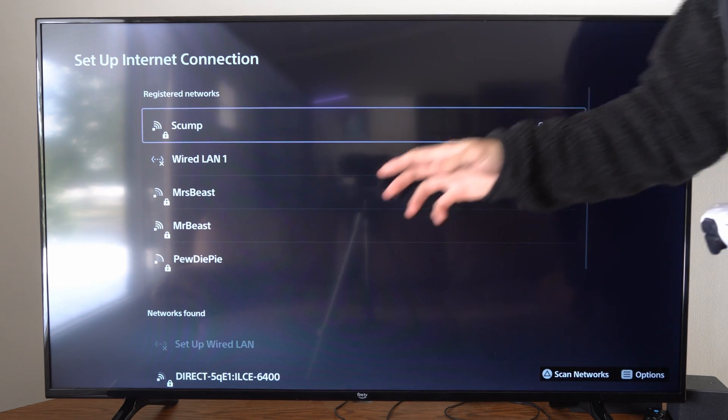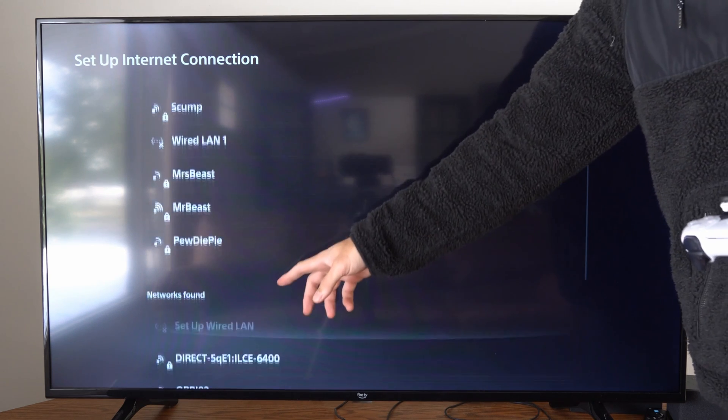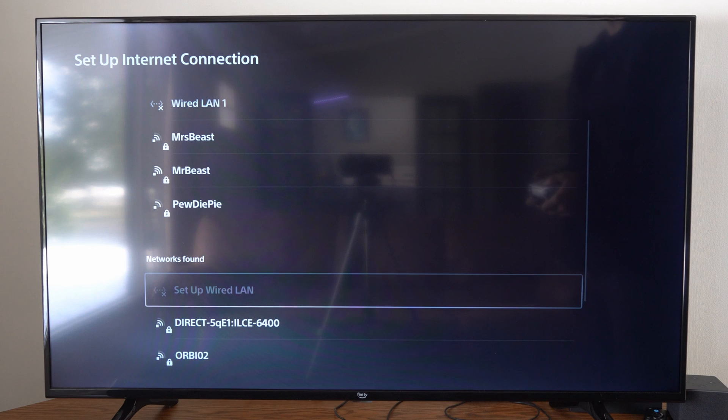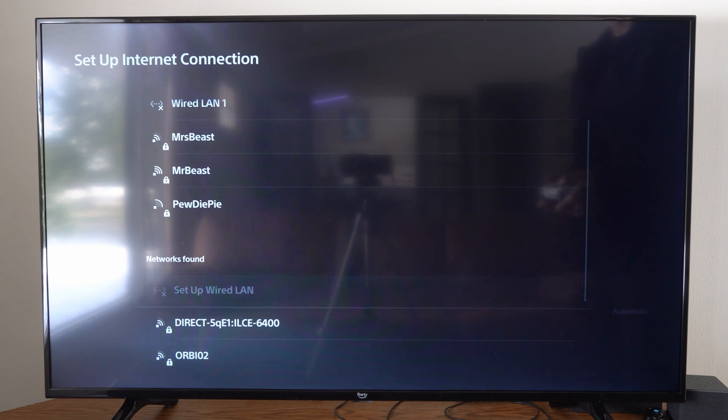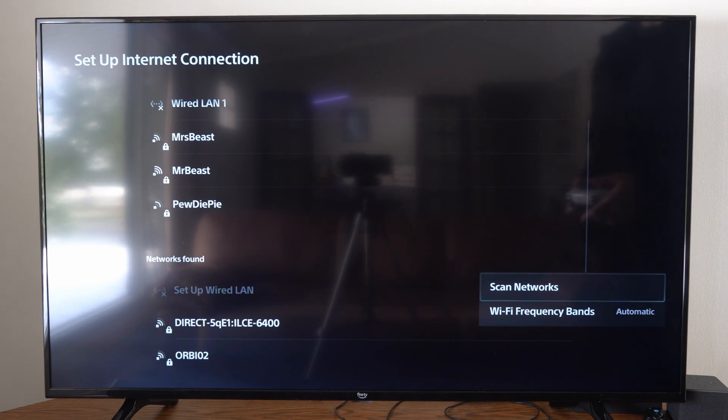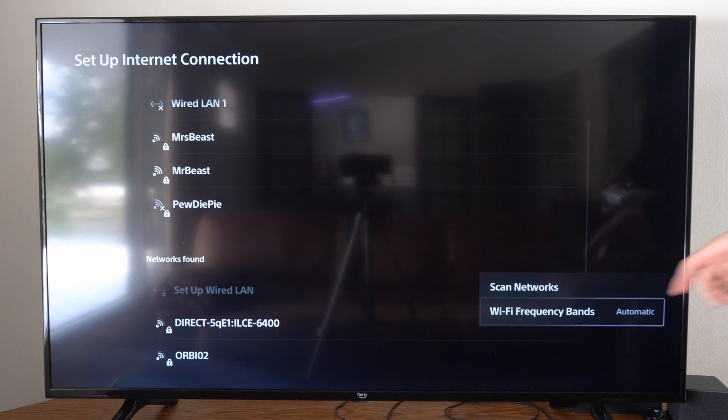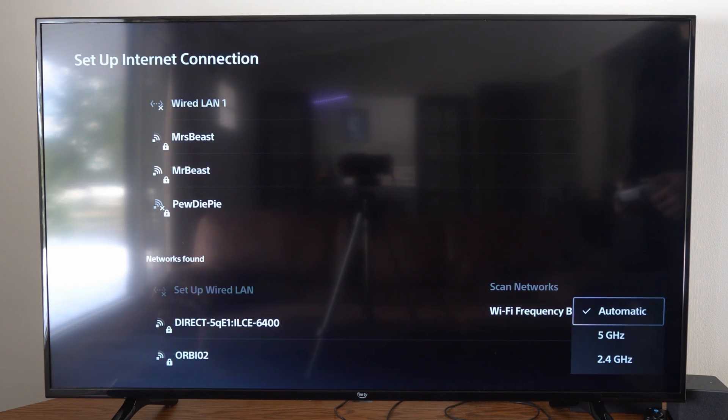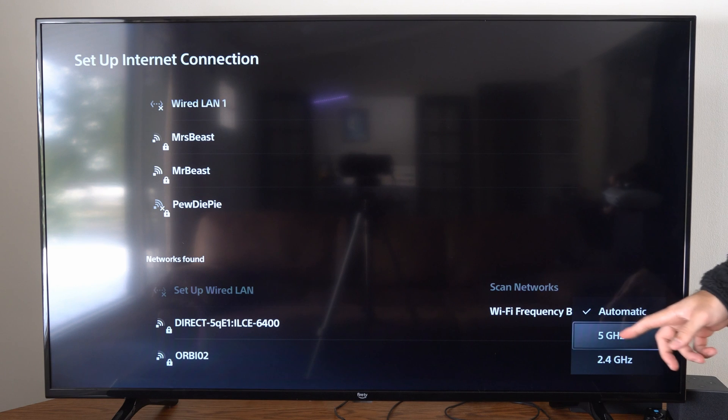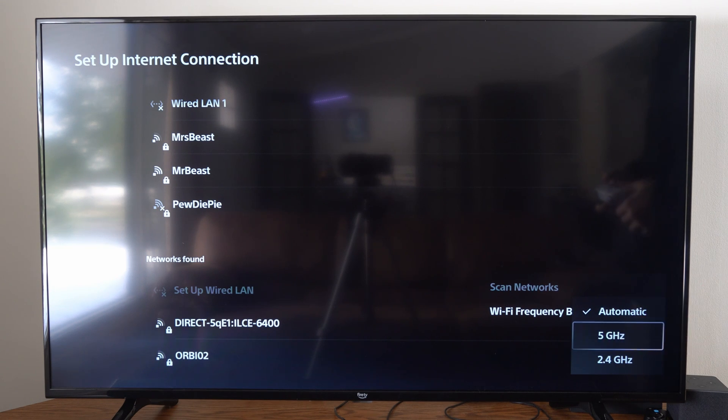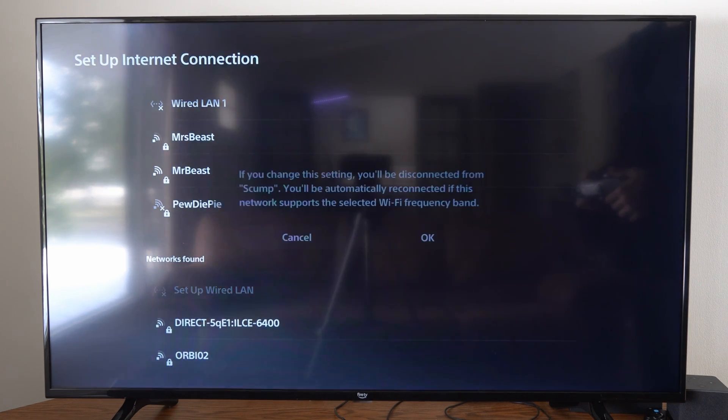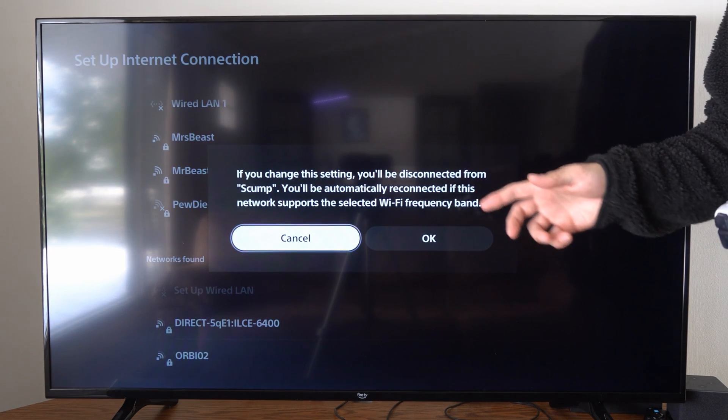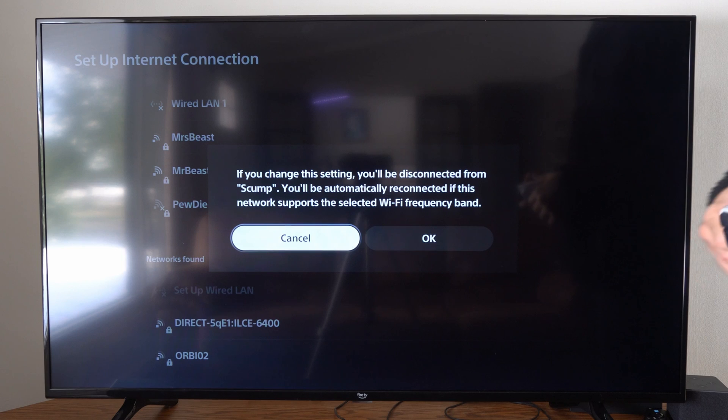Now under this screen we can see the networks found under here. What we want to do is press options, then go to Wi-Fi frequency bands and it's set to automatic. We can set it to 5 gigahertz and this will only show connections that are 5 gigahertz.